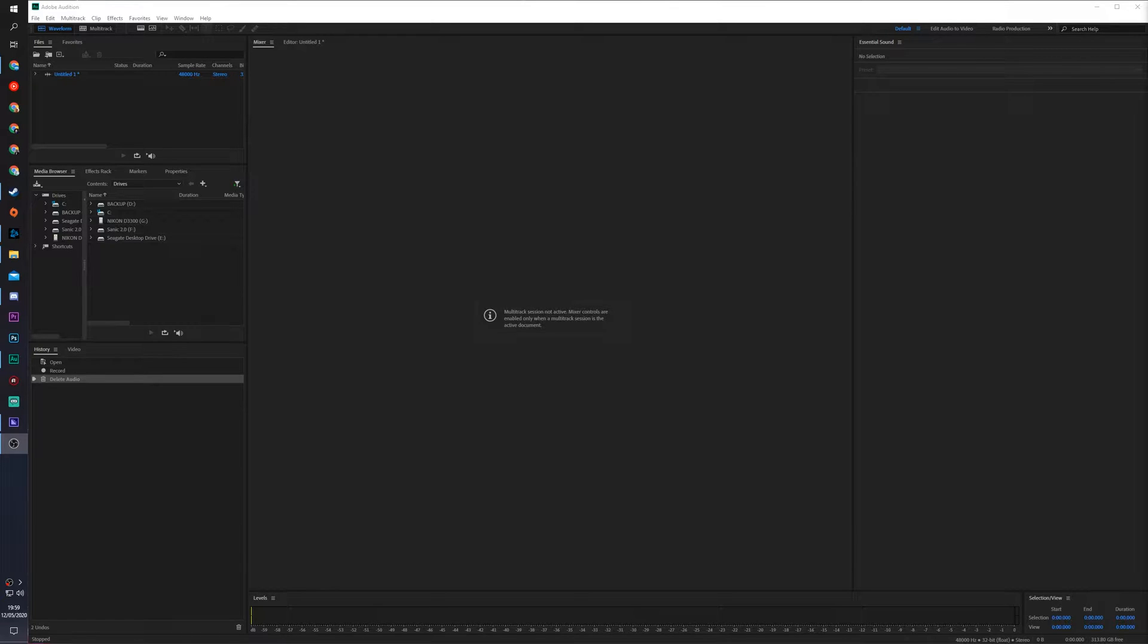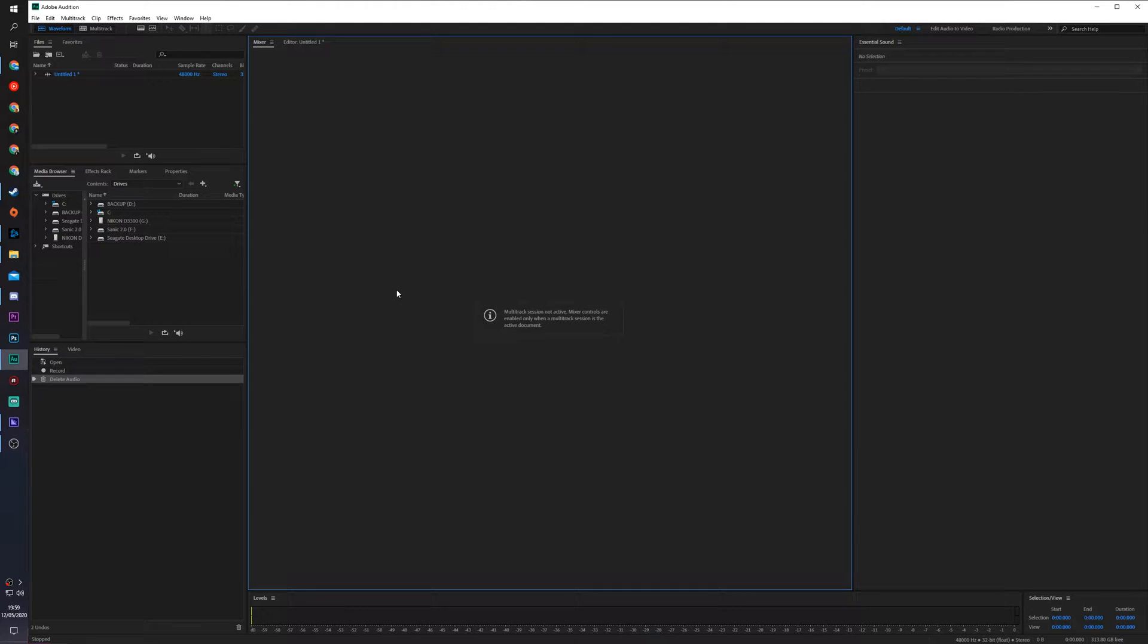Hey guys, my name is Scoby and welcome back to another video. In today's video I'm going to be showing you how to record audio in Adobe Audition.